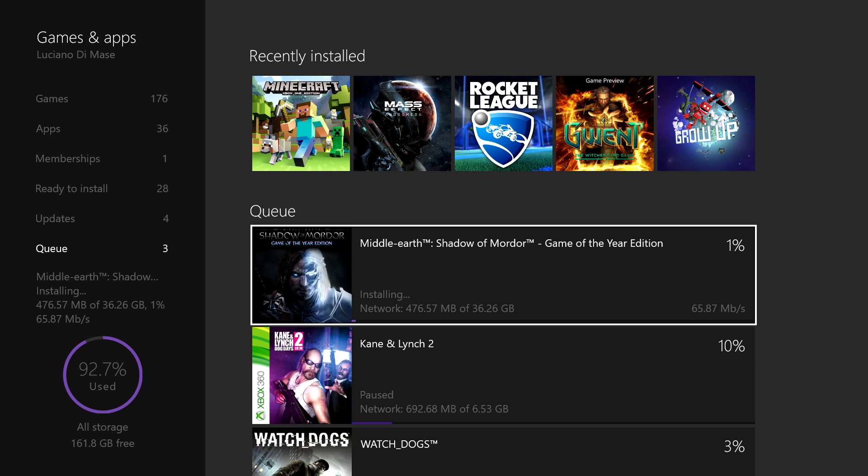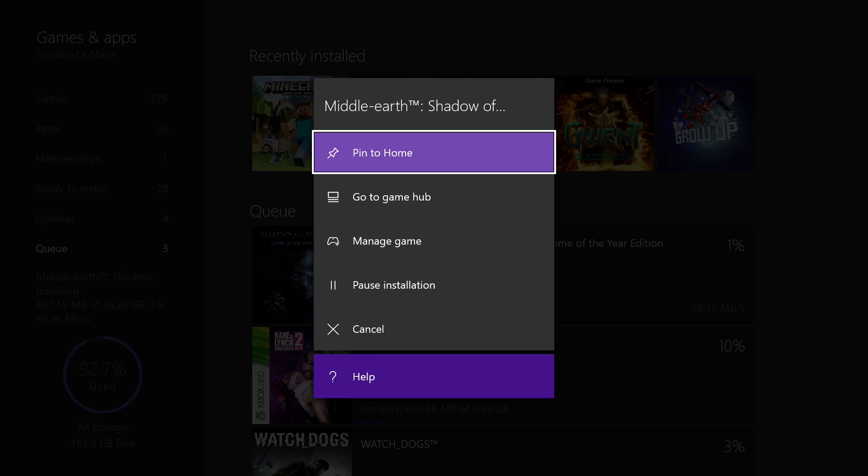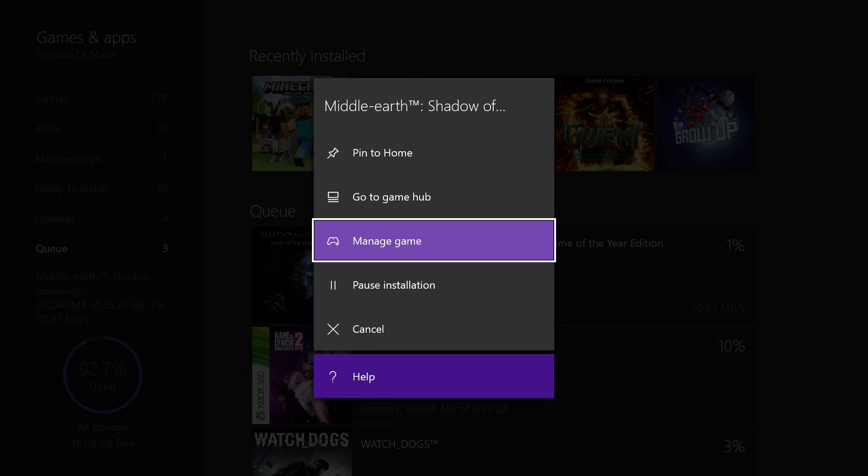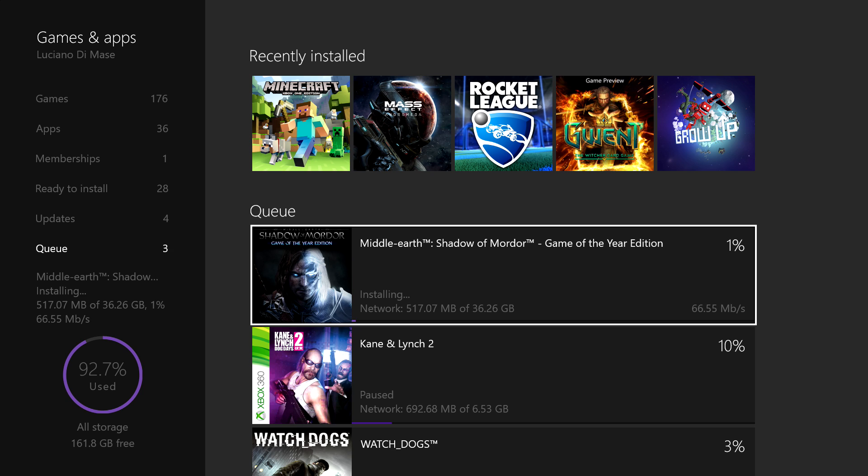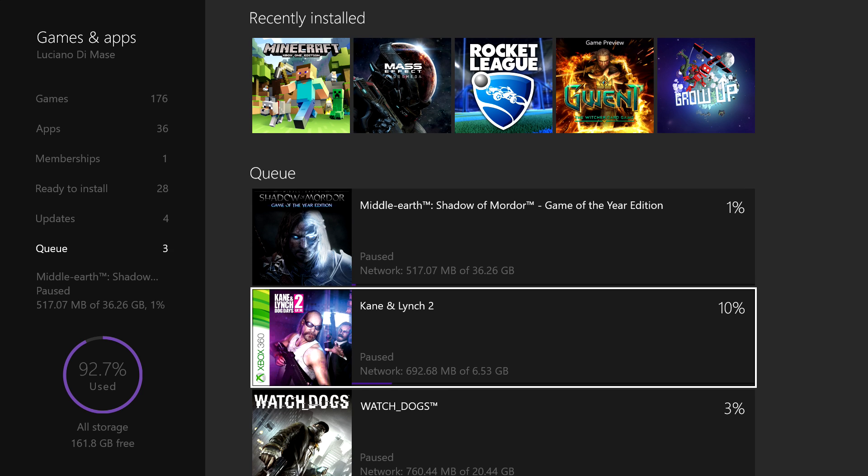all you need to do is press the start button, go down, and click pause installation. Now, if you